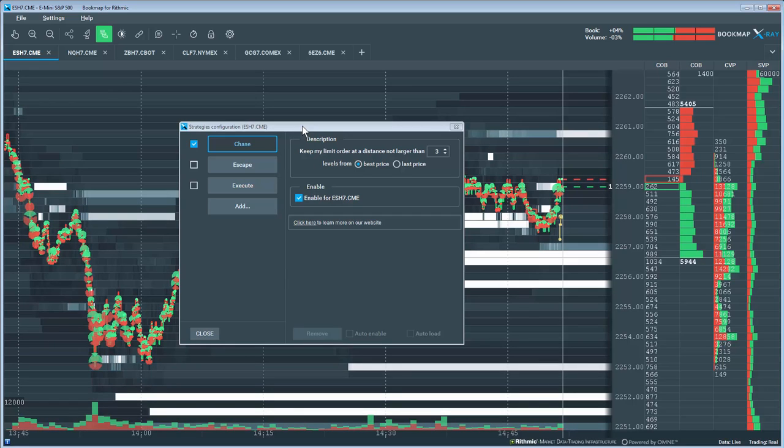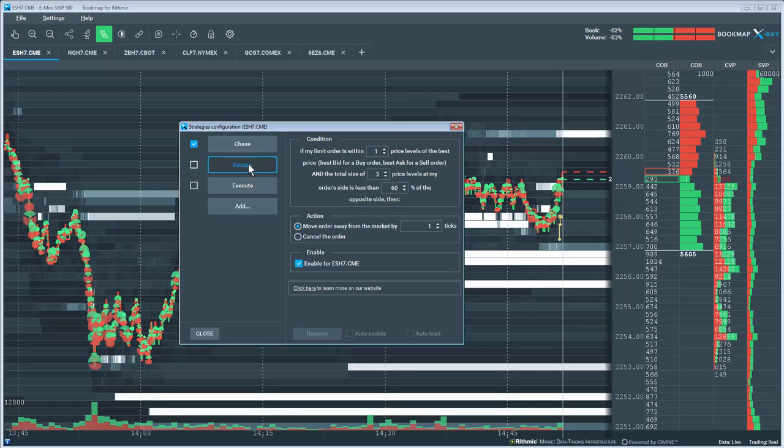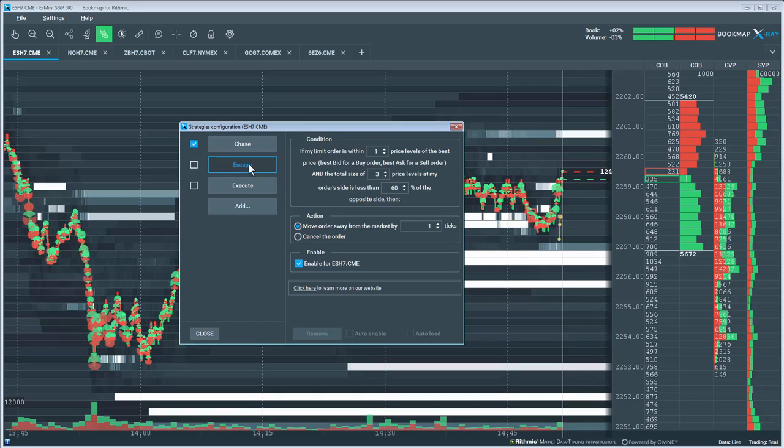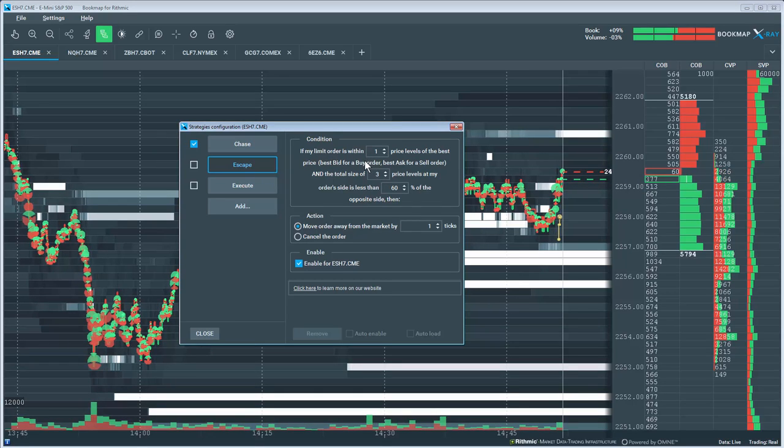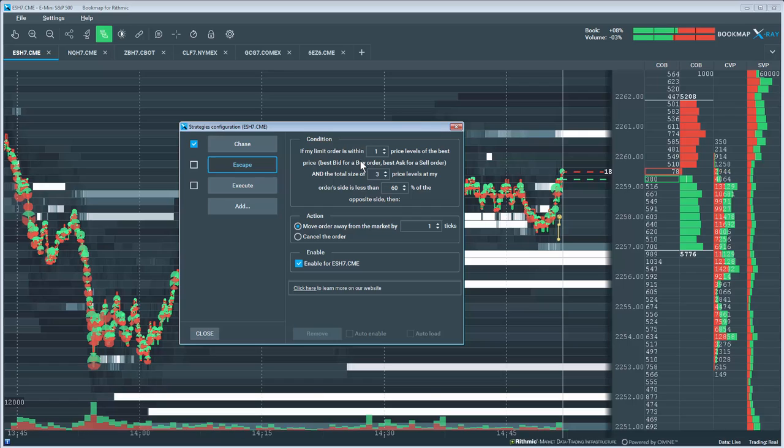Next is the Escape strategy. This strategy is the opposite of the chase strategy. It will move away from the market unless a specific condition is met.